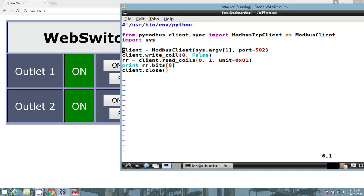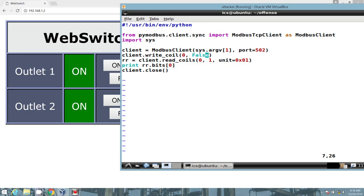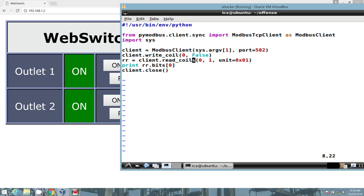And then we establish the connection with the client. We accept a system argument in the command line, which will be the target IP address. And we've hard-coded Modbus port 502. Once the connection is set up, we then write coil to the first address and we pass it the value of zero, Boolean for false. Once we wrote the data into the coils, we then want to read that value and we go ahead and grab the first address, the first bit. And then we go ahead and print that out and close the connection.